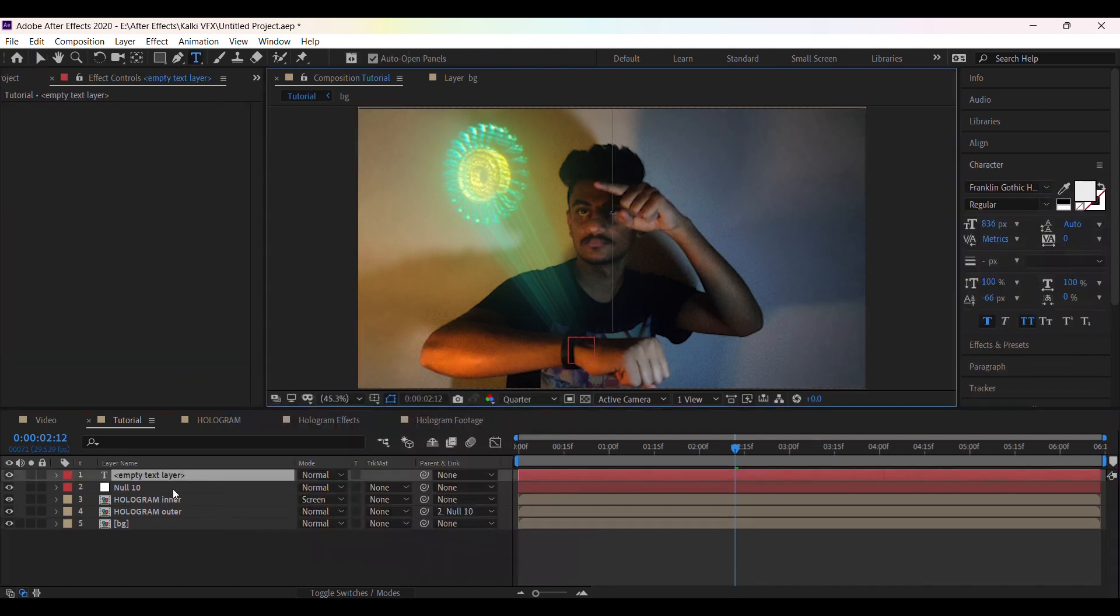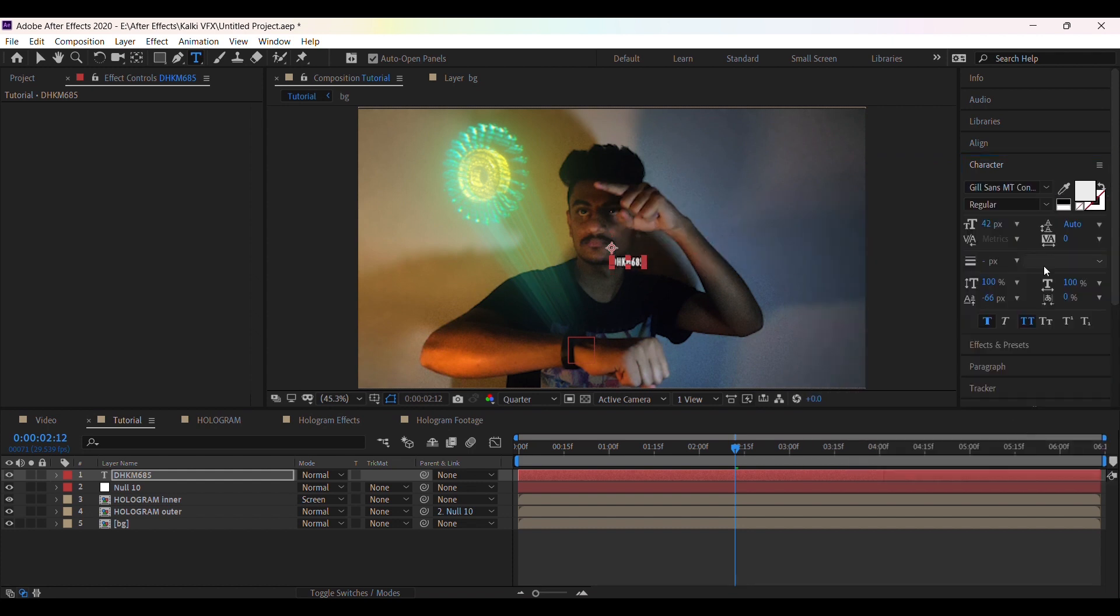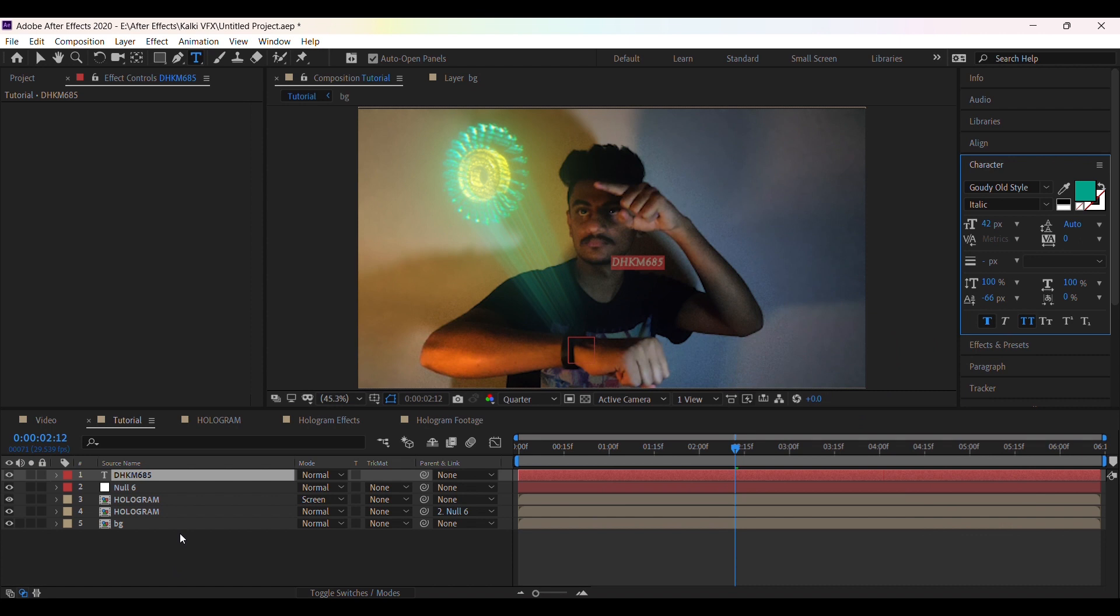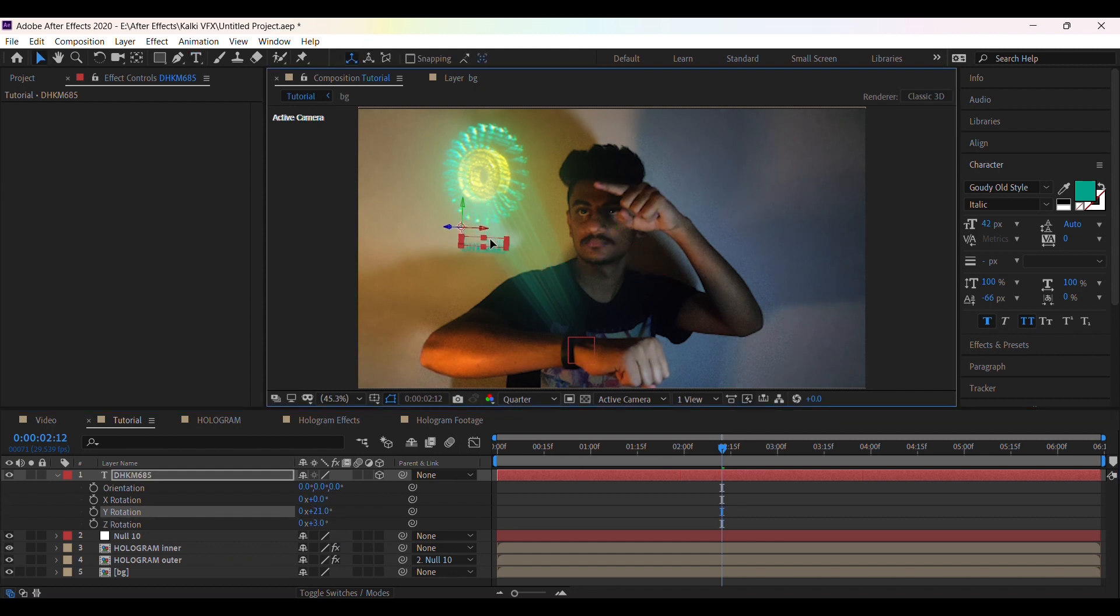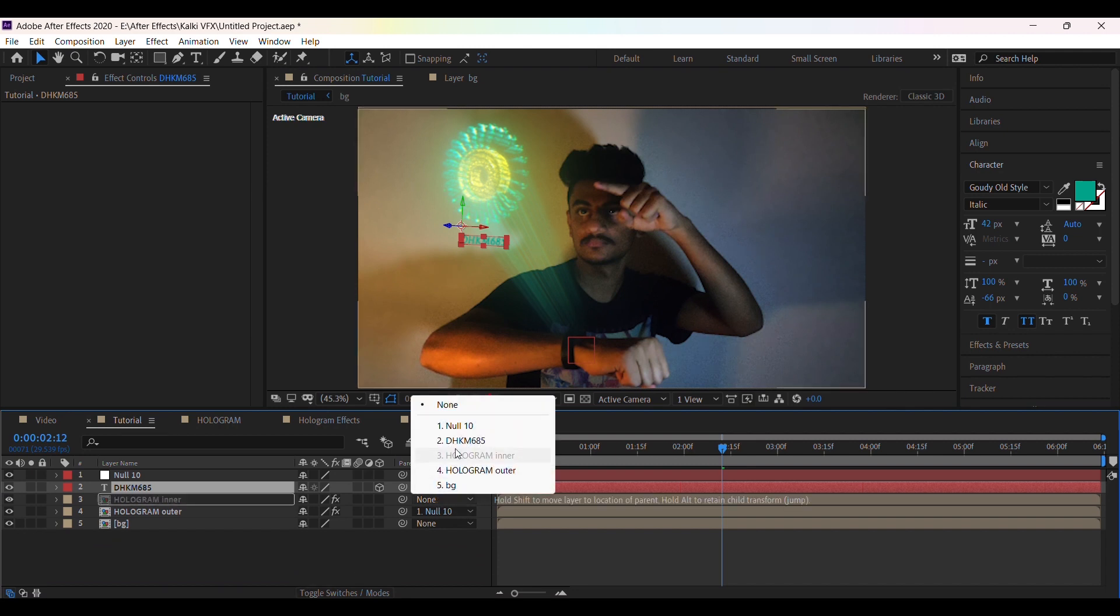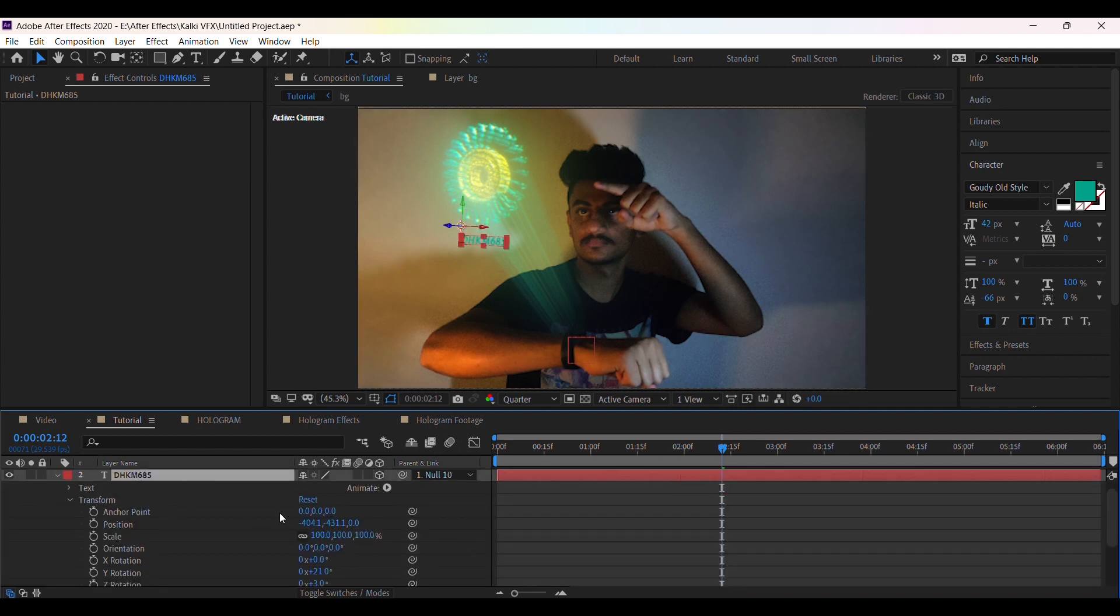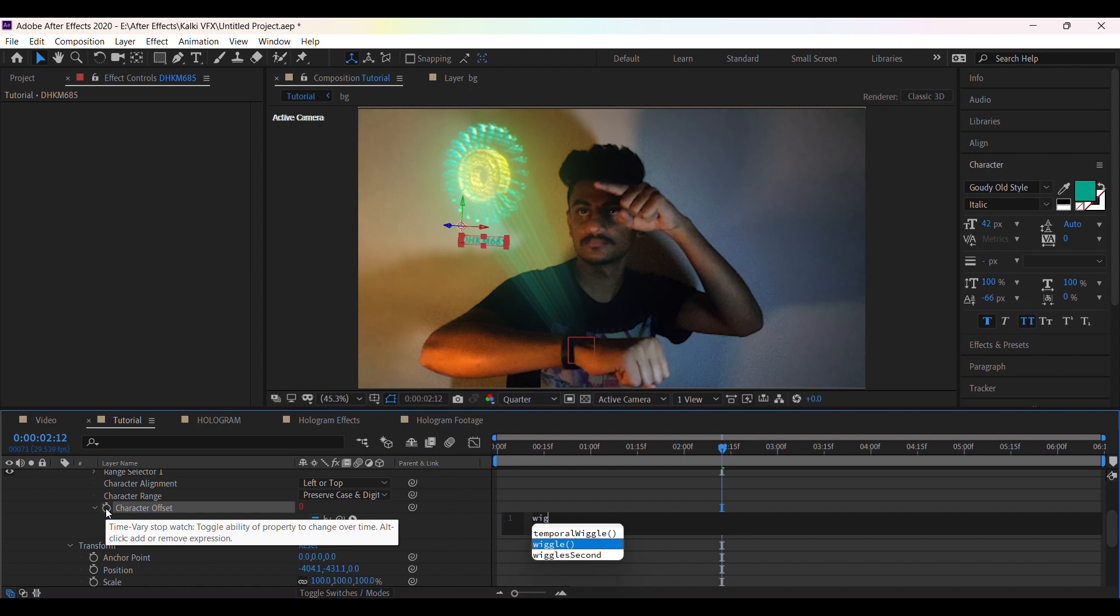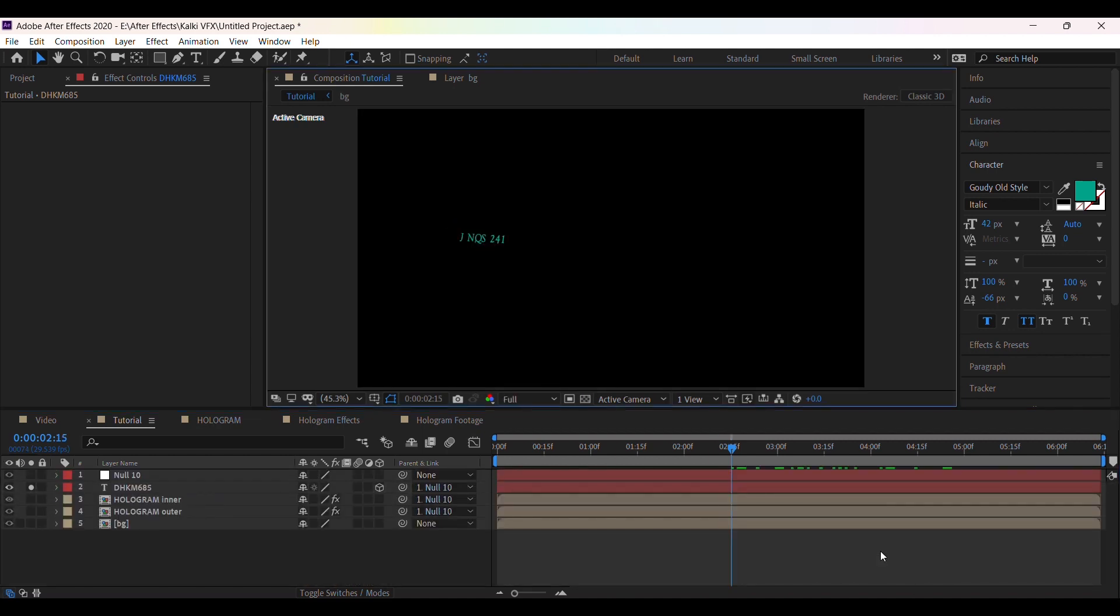Create a new text layer and type some random text. Now change the color to green. Now make the layer 3D and adjust the rotation and position and align it with the wheel. Don't forget to link all layers to the null. Then click on animate and add change in offset. Press alt and click this stopwatch. Then type wiggle 4,30. This will generate random characters per frame.